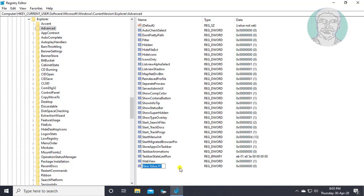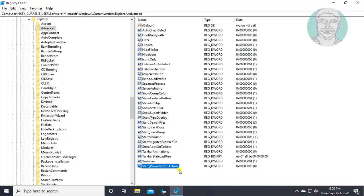Name it Start underscore power Button action. S, P, B, and A are capital letters.